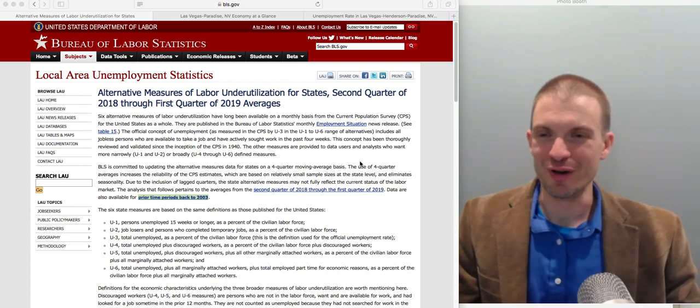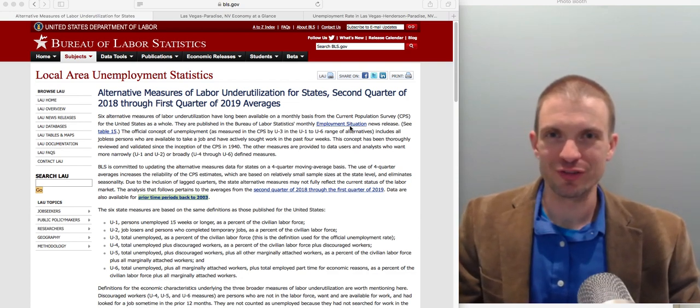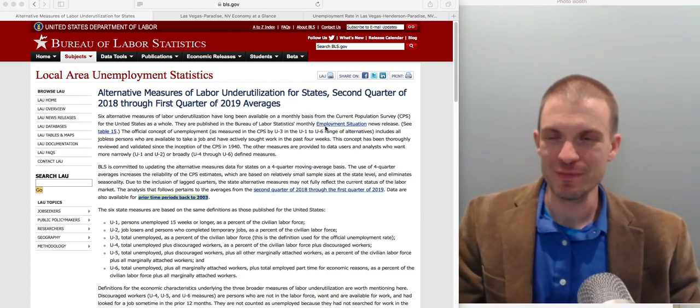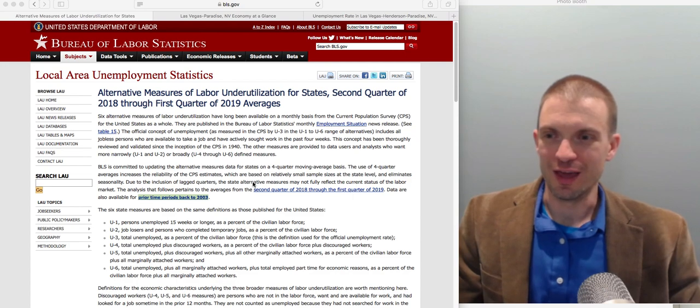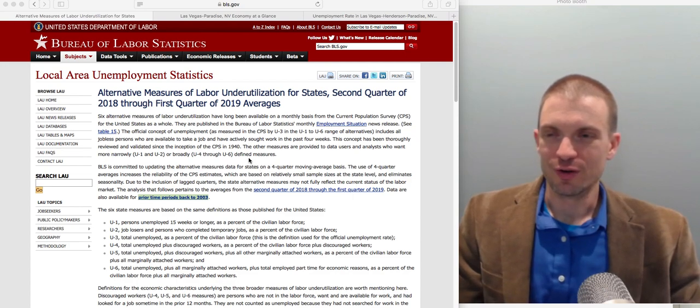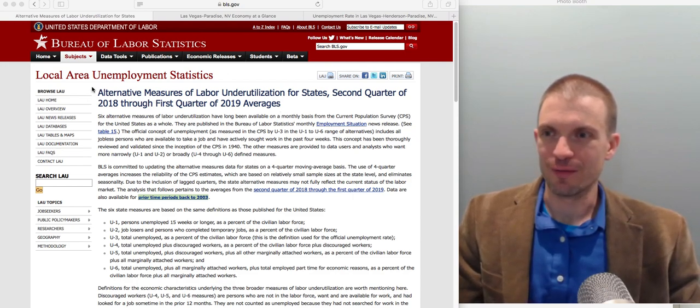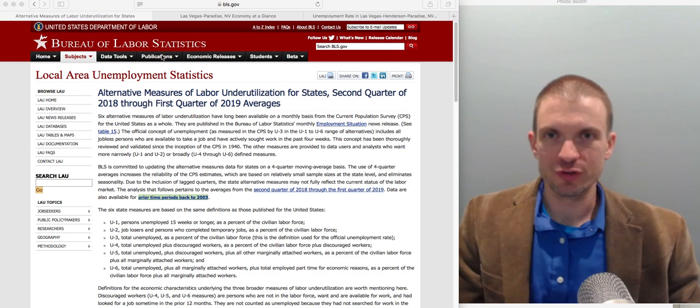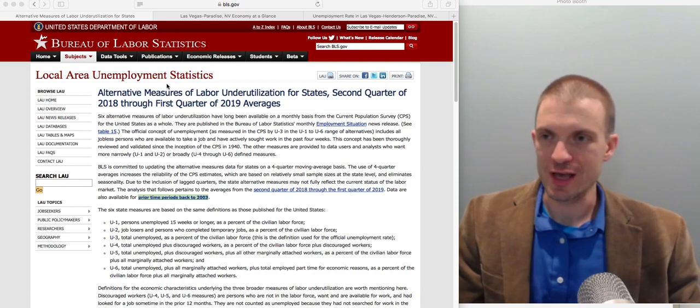Hello and welcome everyone. In this video I'm going to talk about unemployment. What I've got is a measure from the Bureau of Labor Statistics, which will be the authority on unemployment in the U.S.